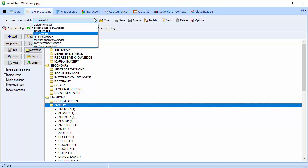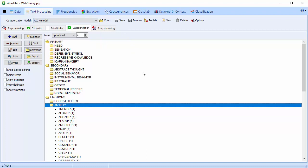WordStat allows you to create categorization models by creating content analysis dictionaries, or classification models based on machine learning. You can publish these models and store them in an external model file that you can use in QDA Miner and our Software Development Kit.